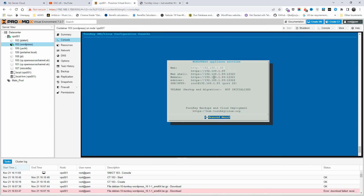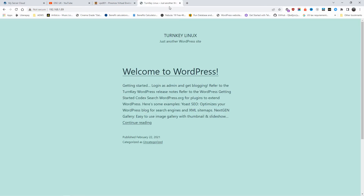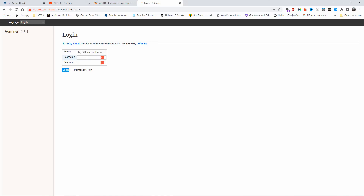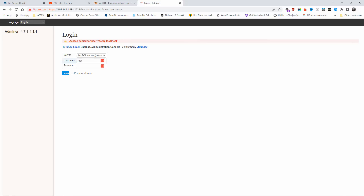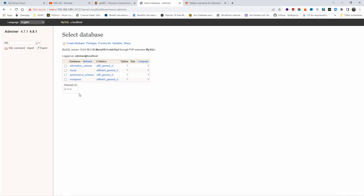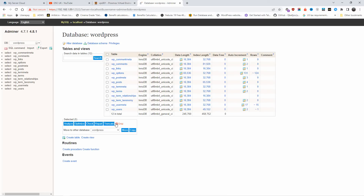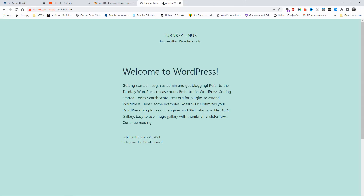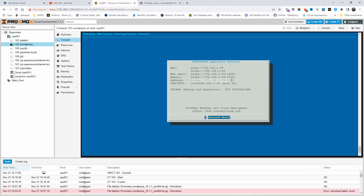Let's have a look at Adminer, which is similar to phpMyAdmin but a different script. I'll copy that URL. The username — I thought it was root but it looks like it's not. Let me check. Now we're in Adminer and you can see all the information about WordPress — all the database tables from the installation are there.